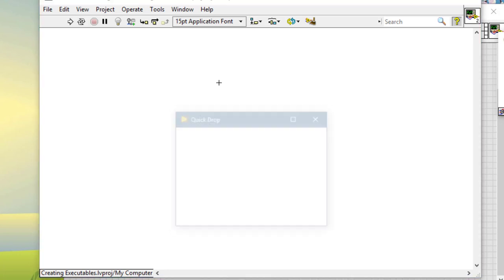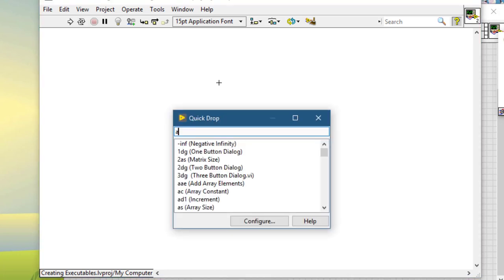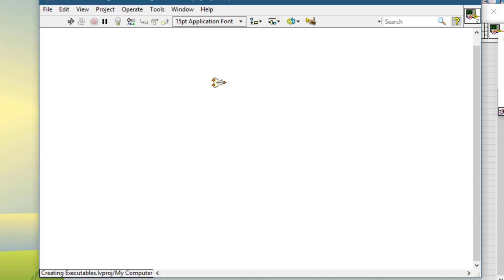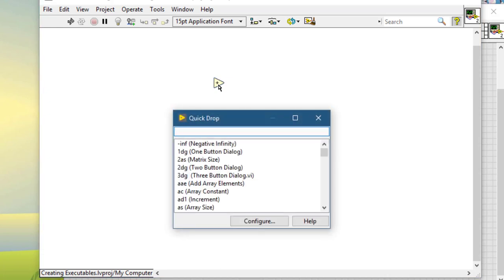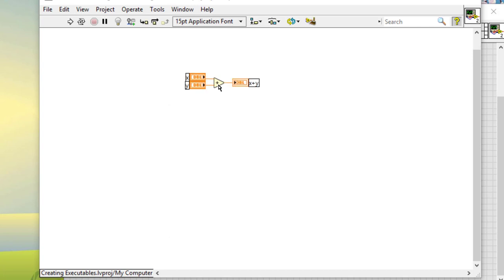Suppose you have a function, for example the Add function, and you would like to connect its inputs and outputs. To do that, select the function, press Control+Space to call Quick Drop, and then press Control+D. Pressing Control+D creates all the inputs and outputs and connects them to the selected function.